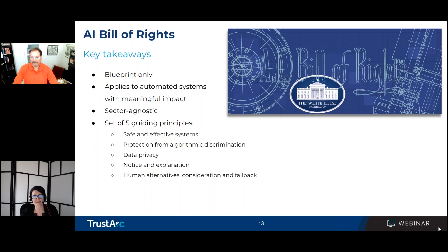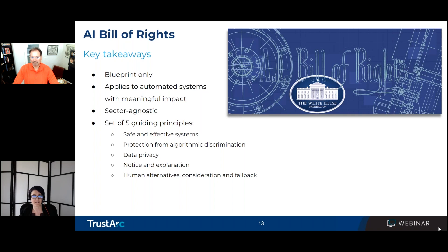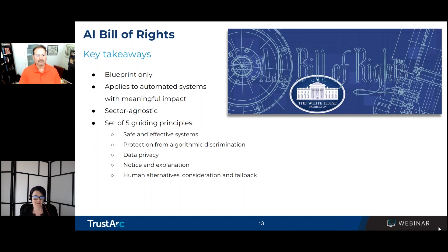The Bill of Rights consists of a set of five principles, and with those five principles are a long list of associated practices. These are meant to guide organizations through the effective development and implementation of AI systems, with particular emphasis on unintended consequences of civil and human rights abuses. The associated practices tied into these principles provide a fairly comprehensive and detailed outlook on what is to be expected.